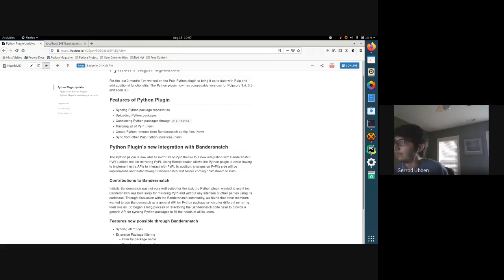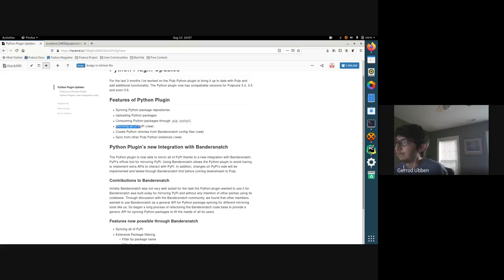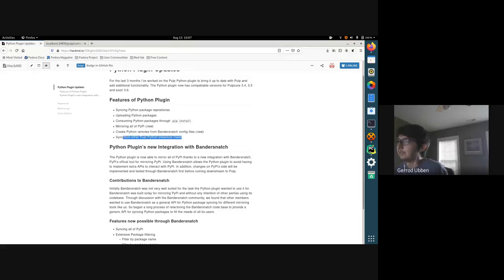These are all common features present in the previous version of the plugin, and now they are fully supported in Pulp 3.0. New features include being able to fully mirror all of PyPI, creating Python remotes from Bandersnatch config files, and syncing from other Pulp Python instances — so if you have multiple repositories across different Pulp instances, you can share your Python content throughout them.